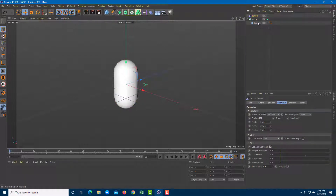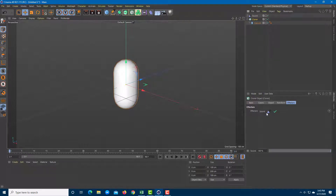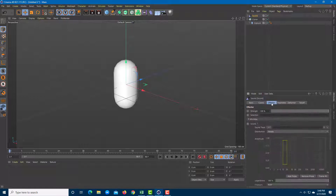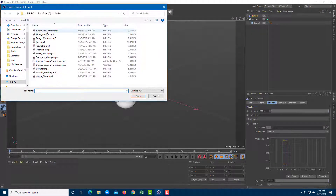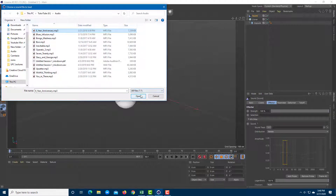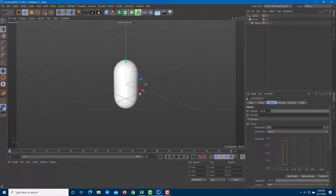The effector has been added. To confirm, go to the cloner and you can see Sound listed there. Under Sound you'll find the effector where you can select the soundtrack of your choice. I'll load the sound and choose the track '8 Year Anniversary,' which is an MP3 audio file, then open it.